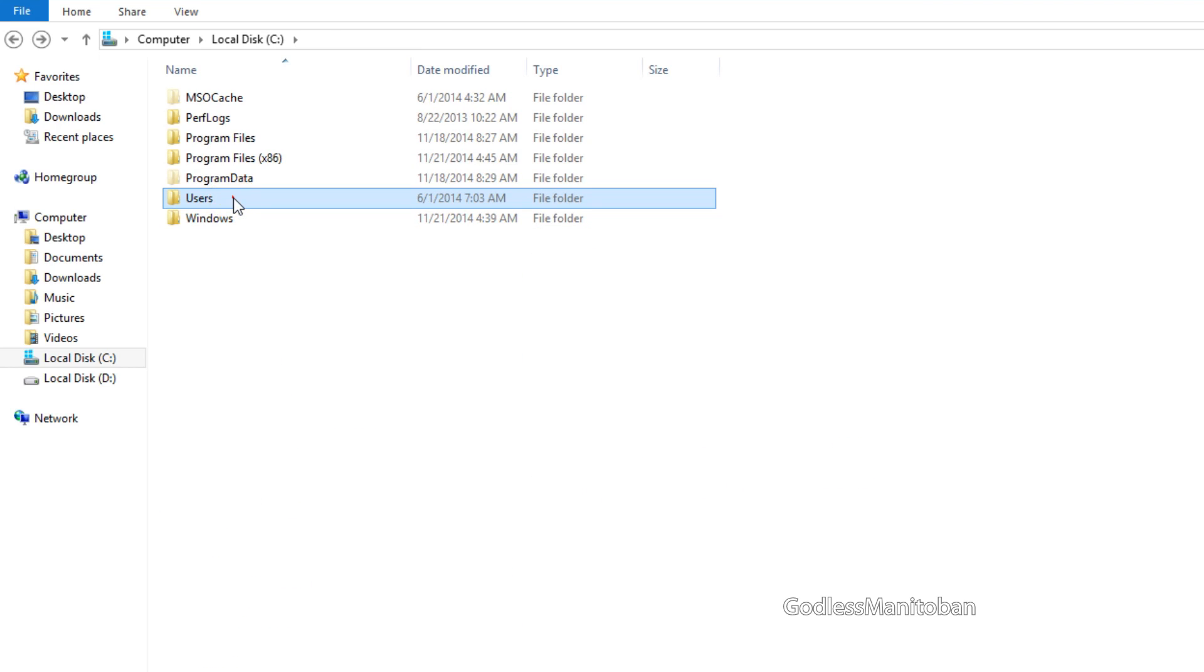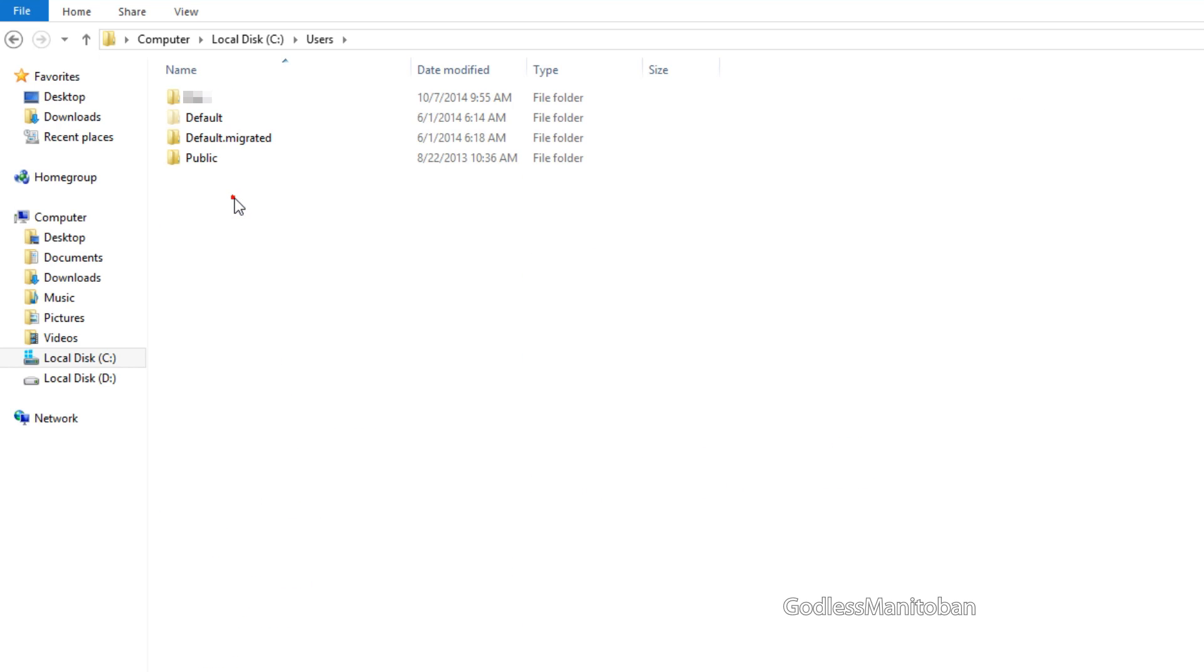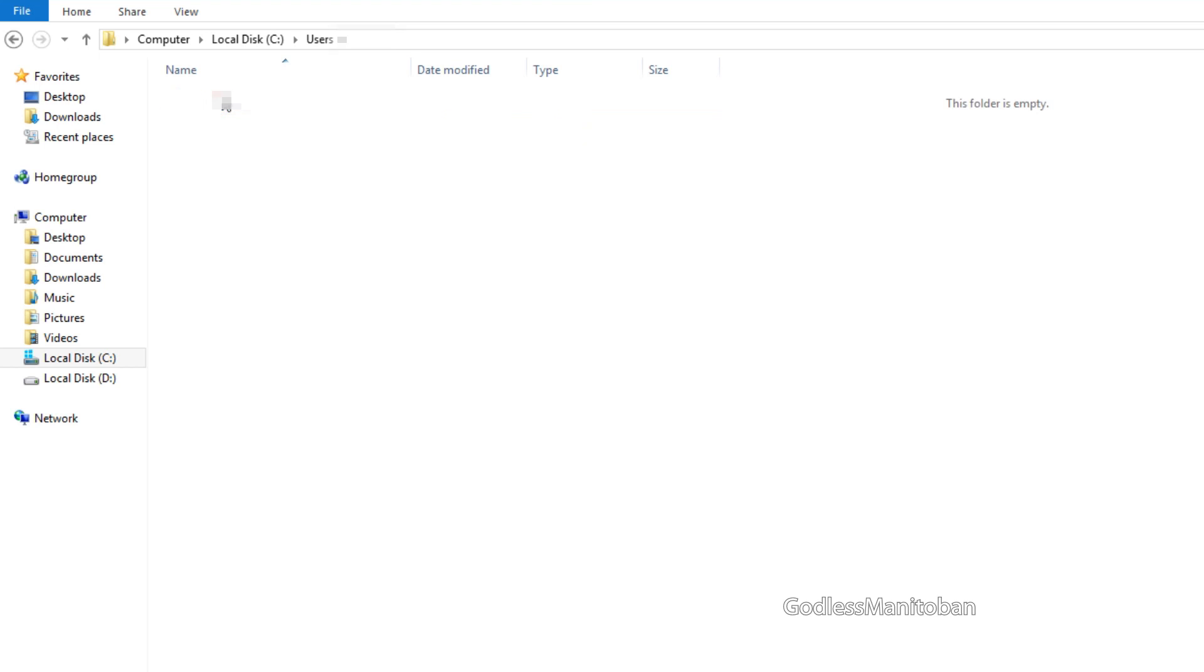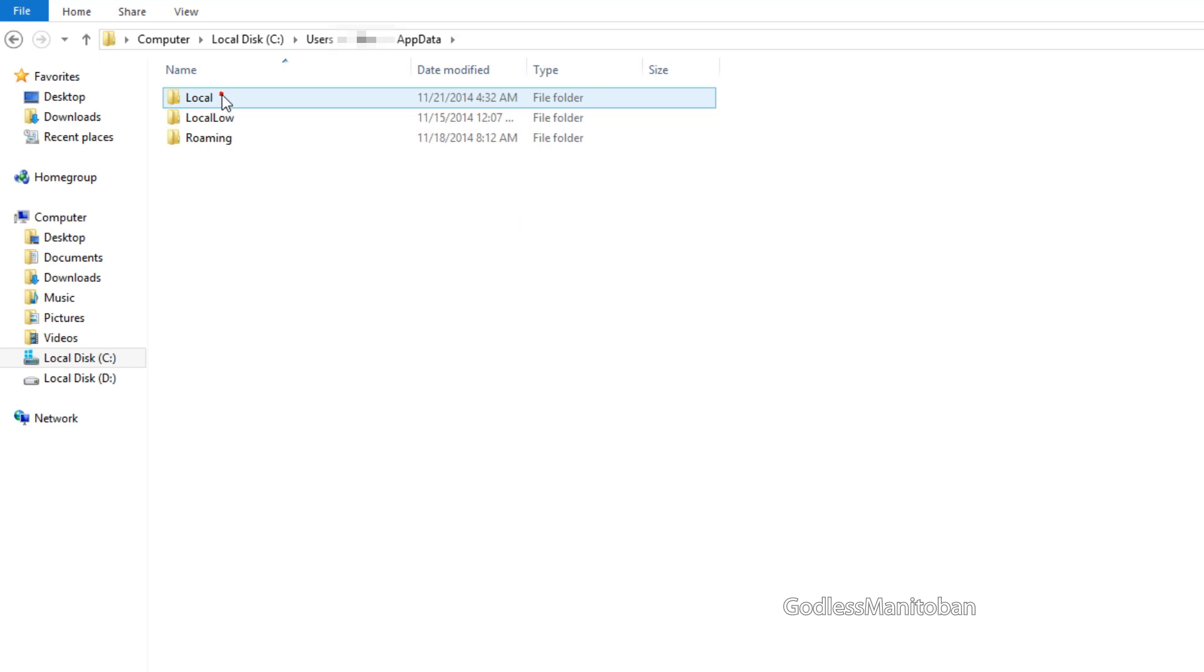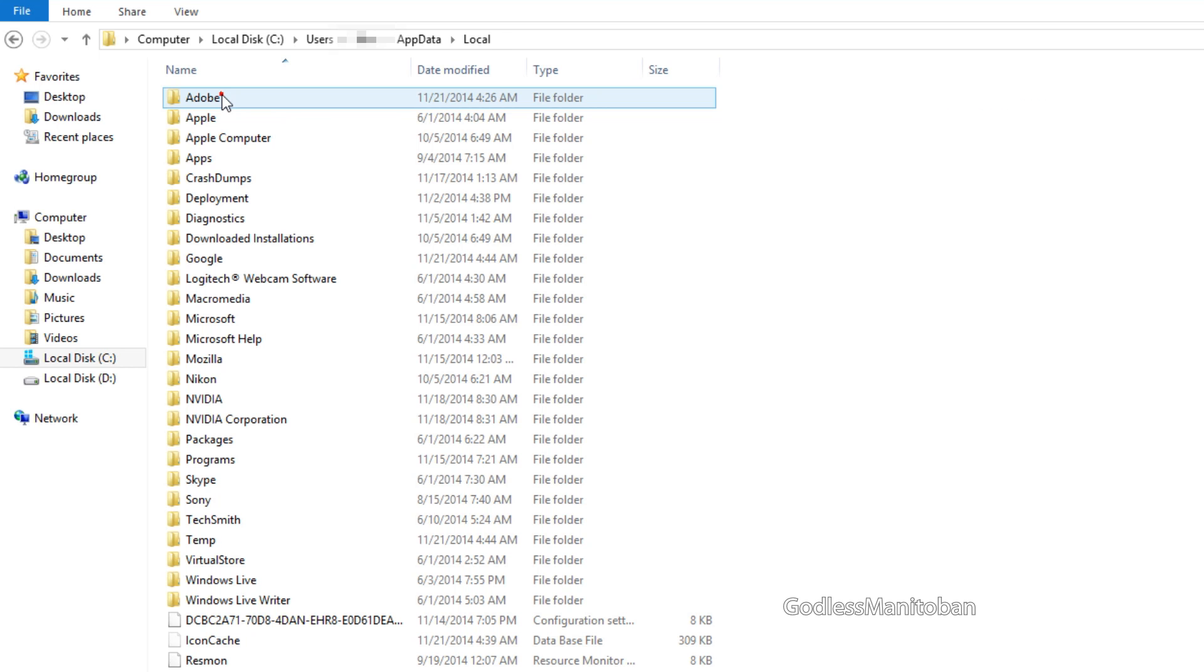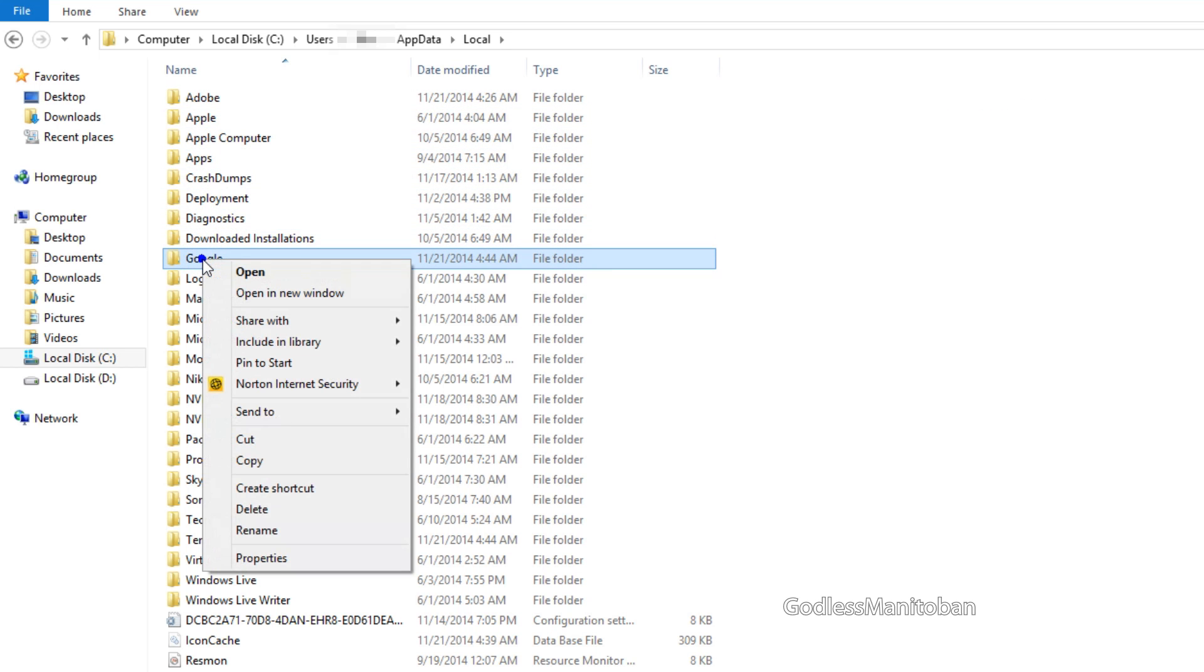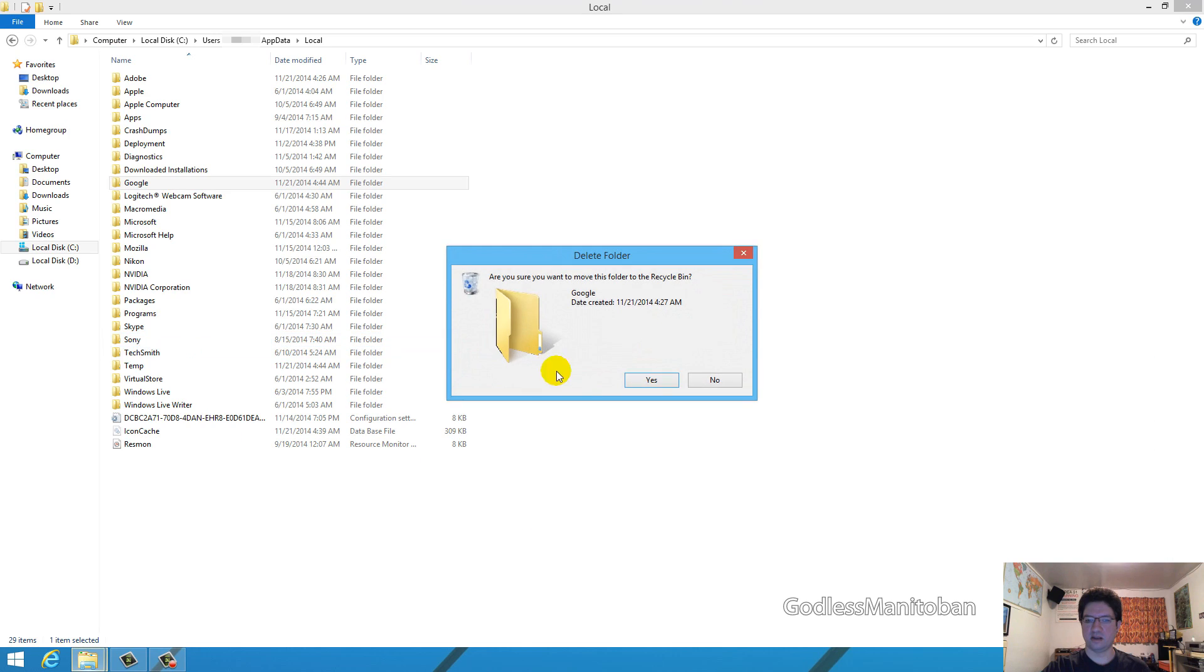You go to users, and then your account name, which is the top folder, then app data, then local, and again look for Google, right click it, and delete it.